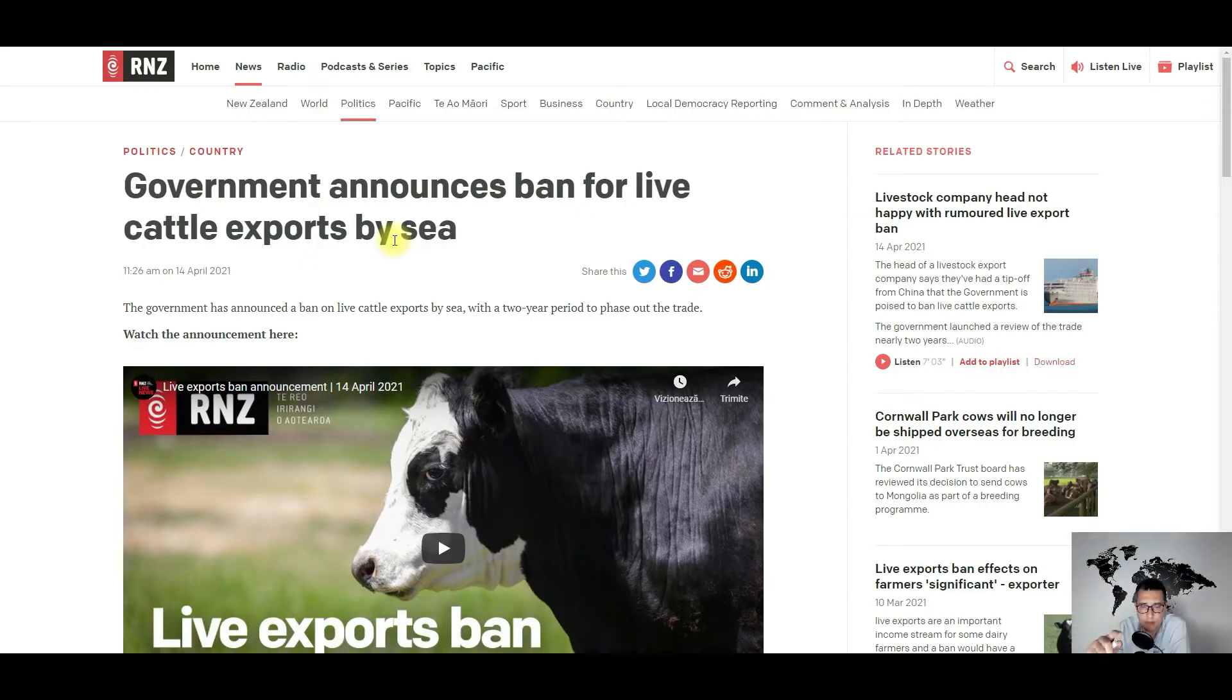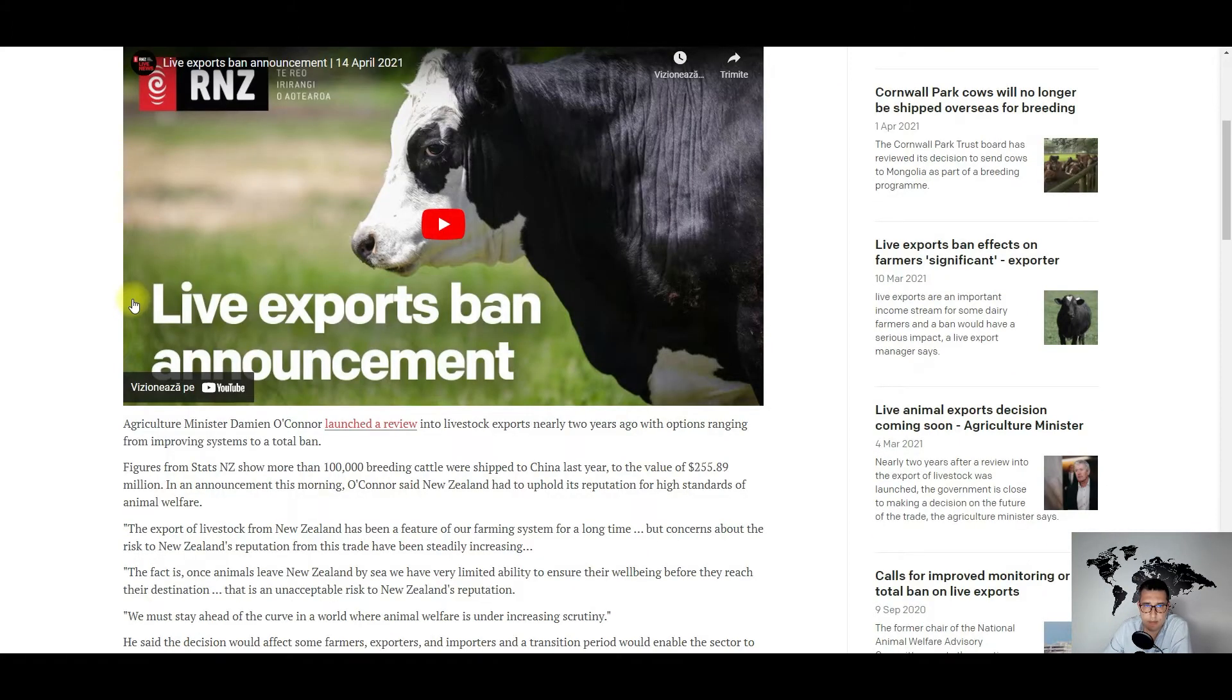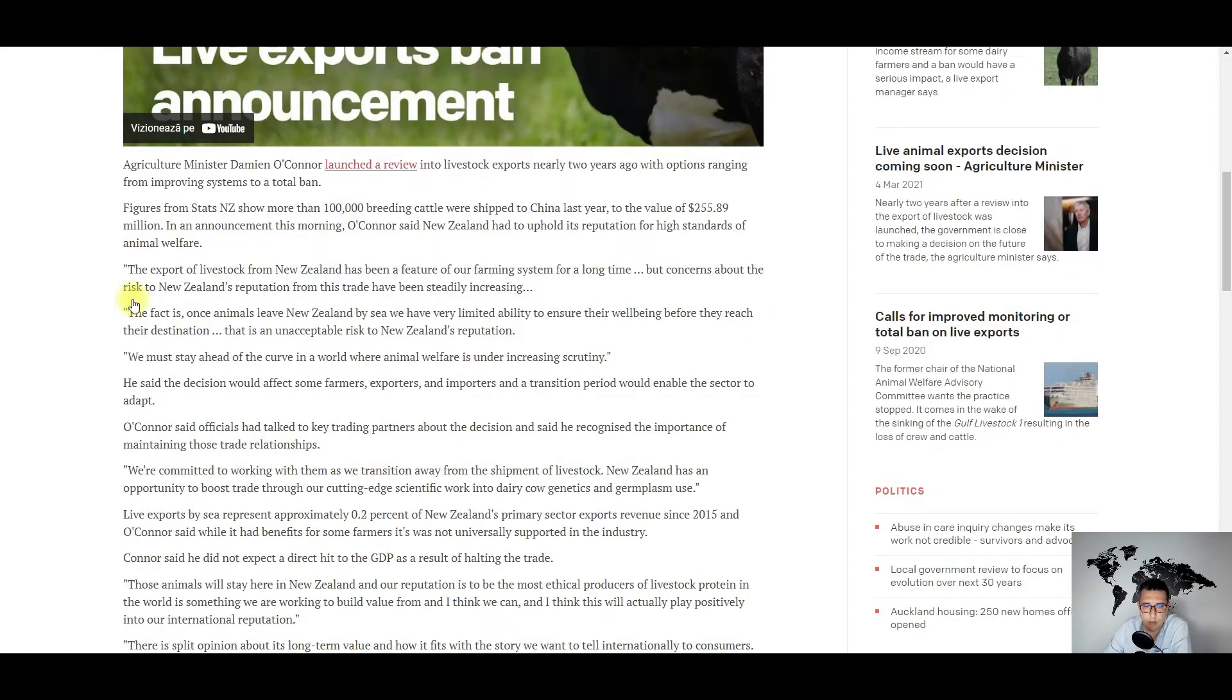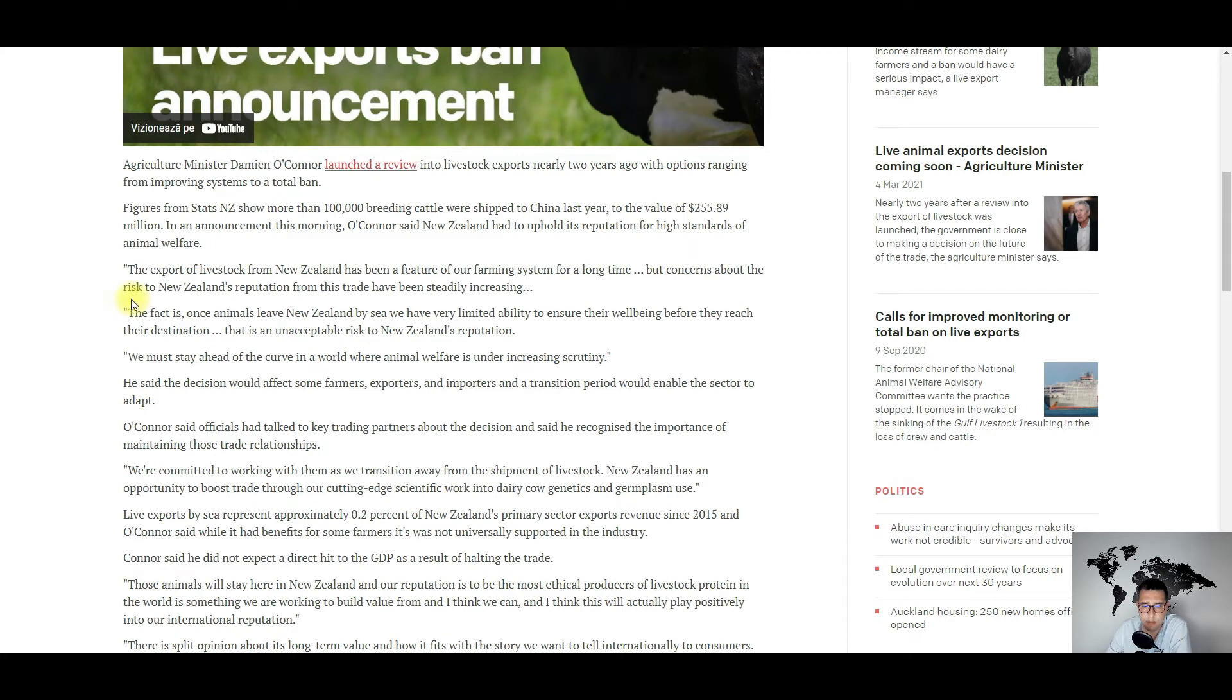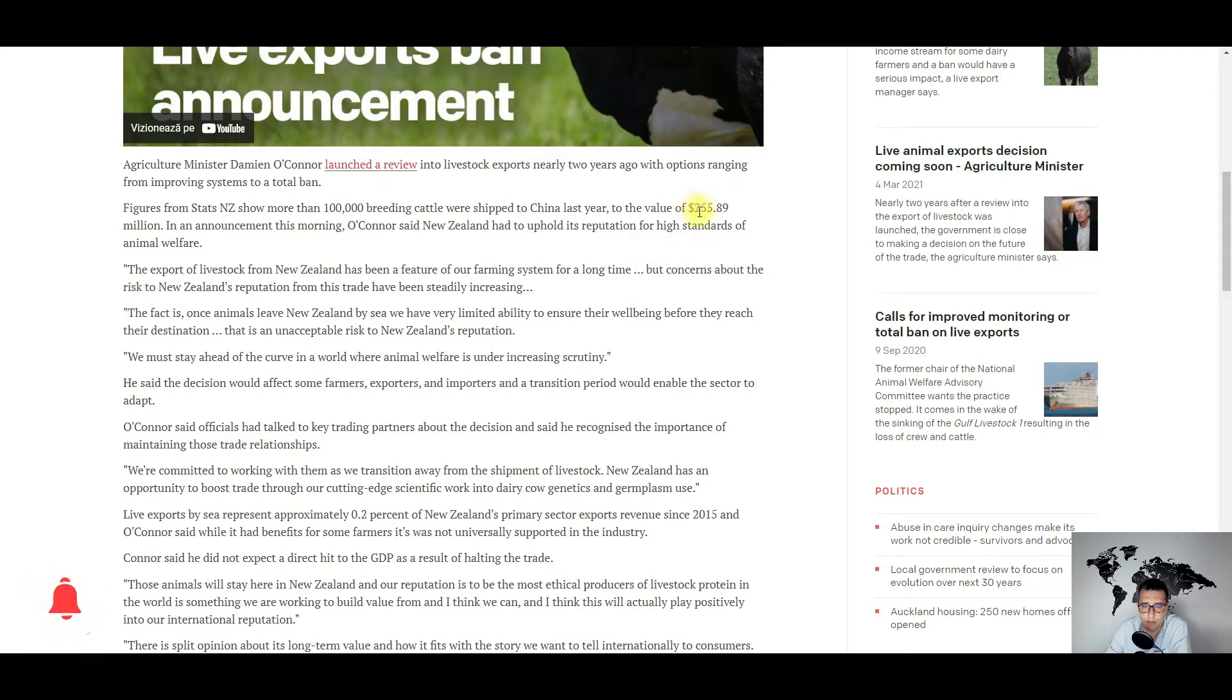Okay, so back to the news. I will start with New Zealand, where it seems that the government announced a ban on live cattle exports by sea. It seems that more than 100,000 breeding cattle were shipped to China in 2020 with a value of more than 250 million New Zealand dollars, I think.